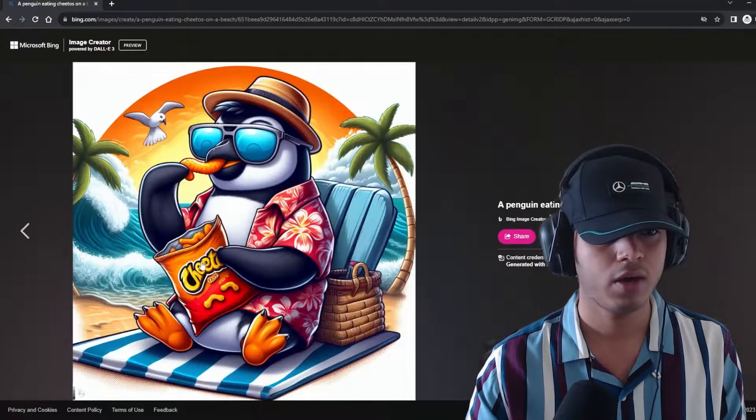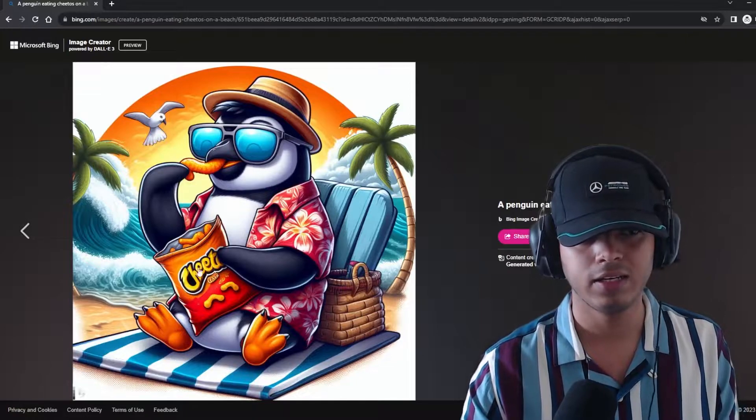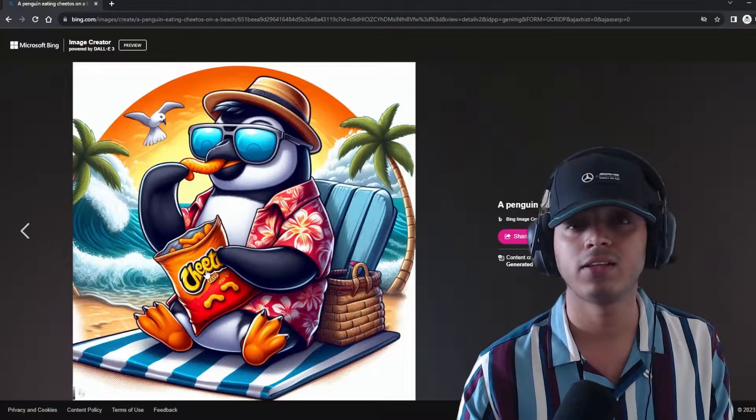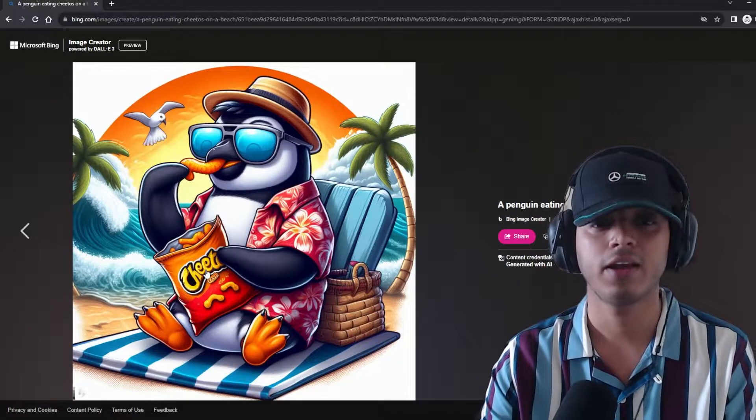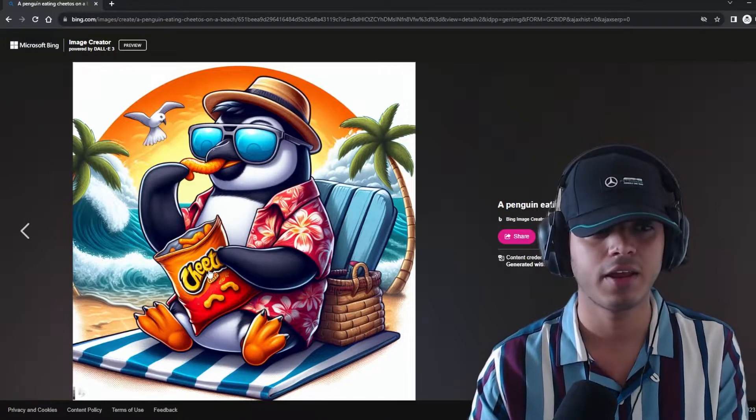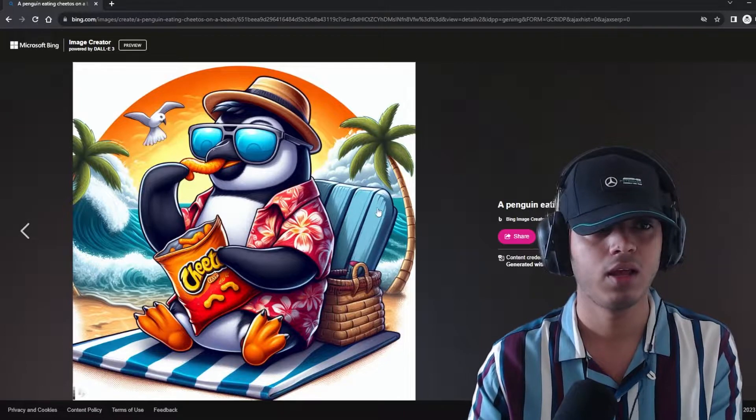Okay, and this DALL-E 3 is getting the text correct as well.